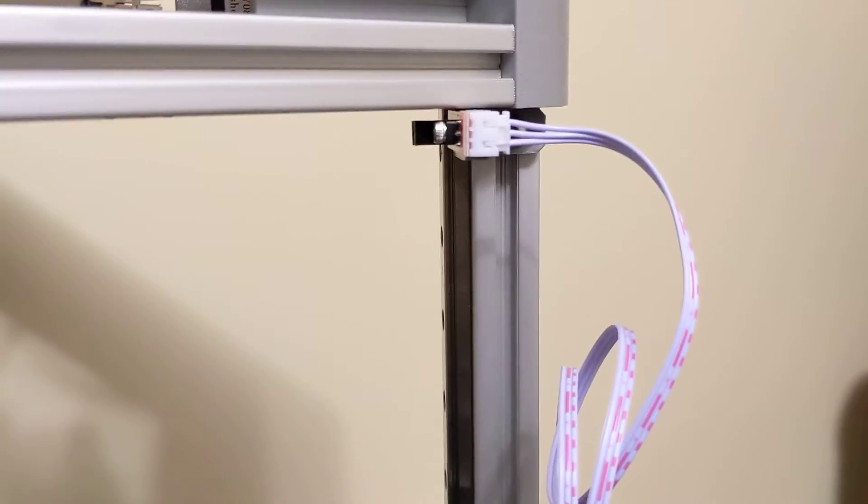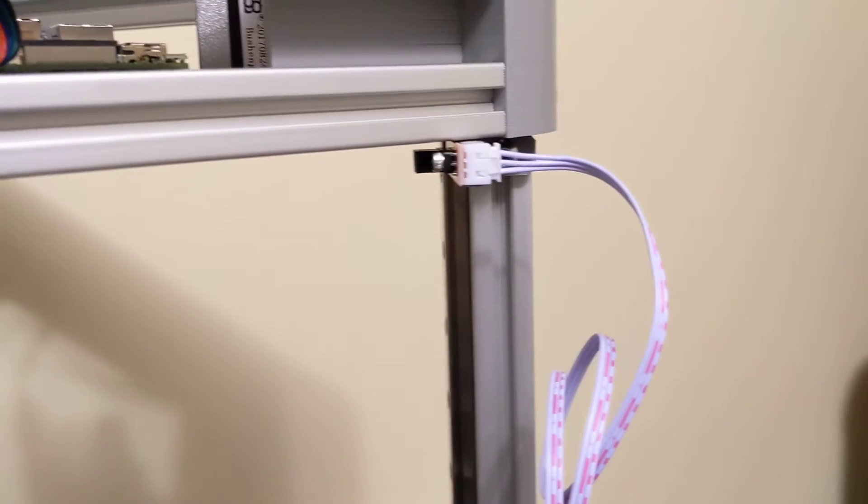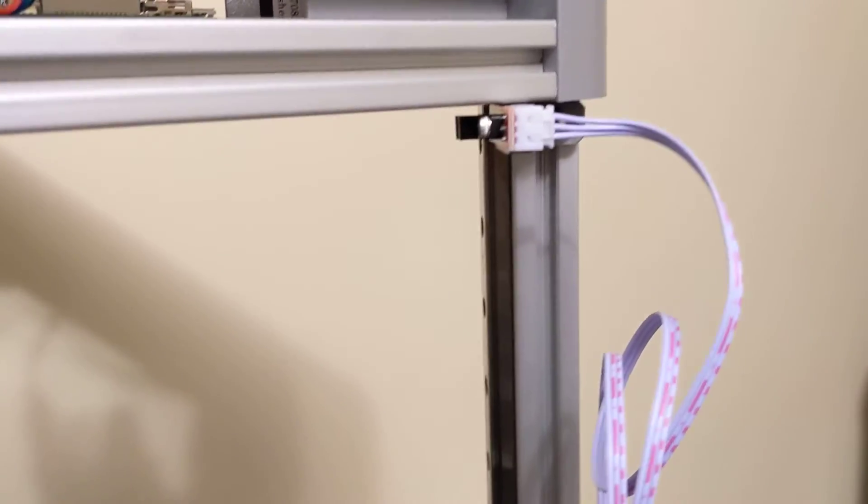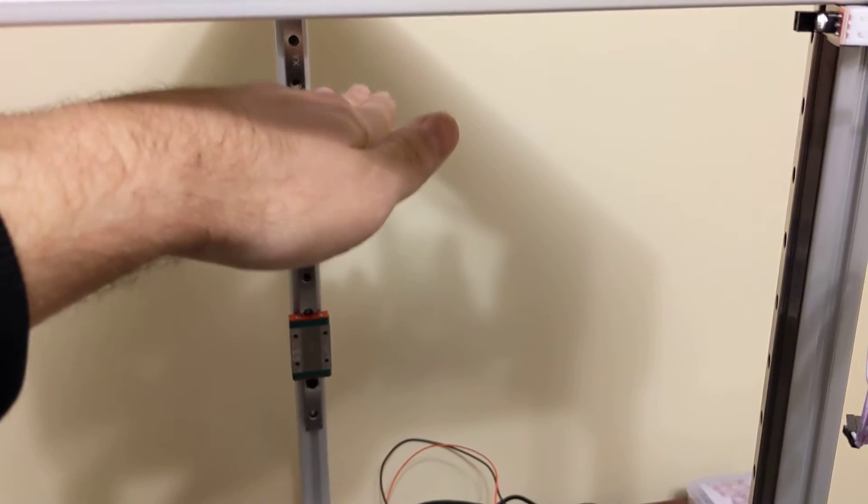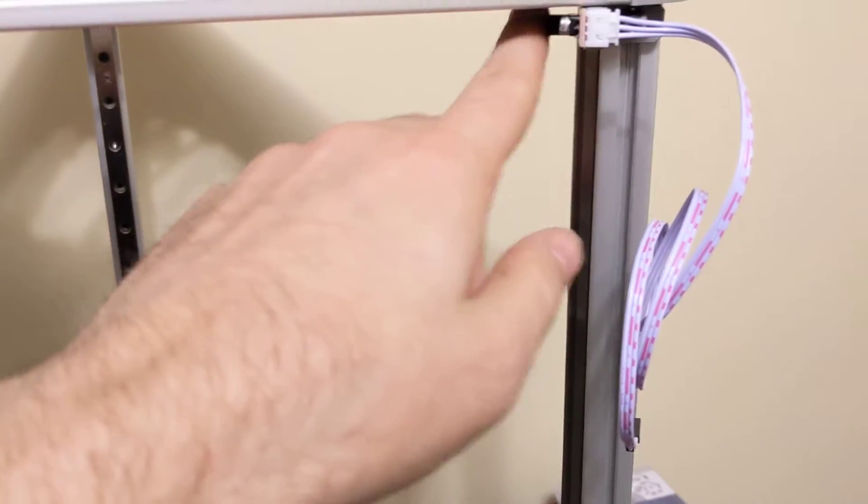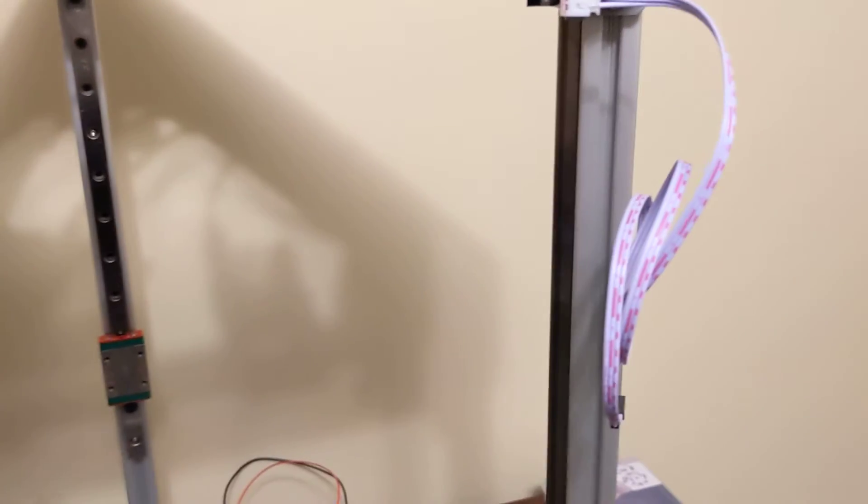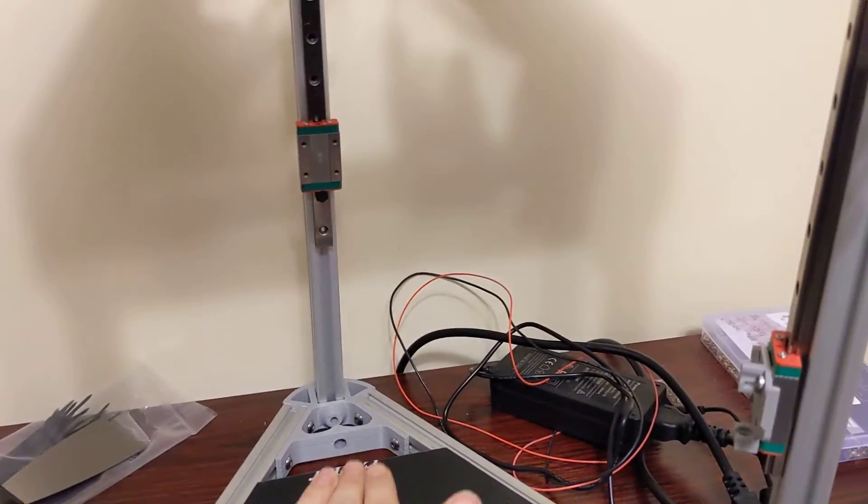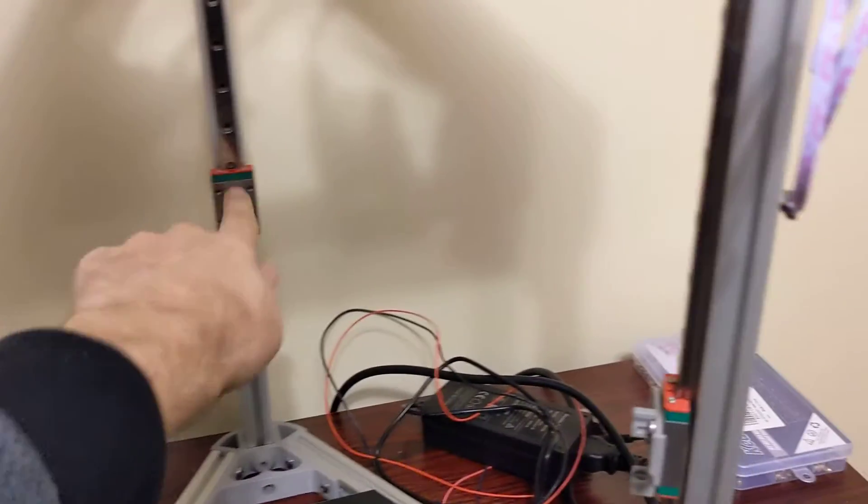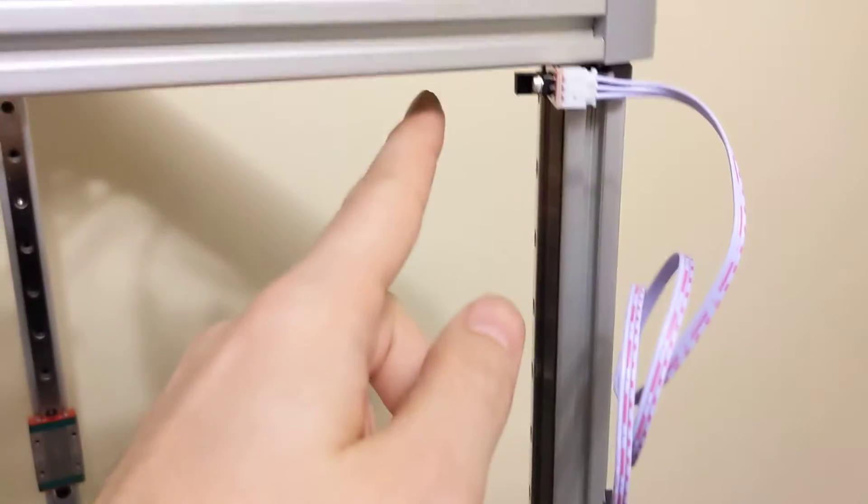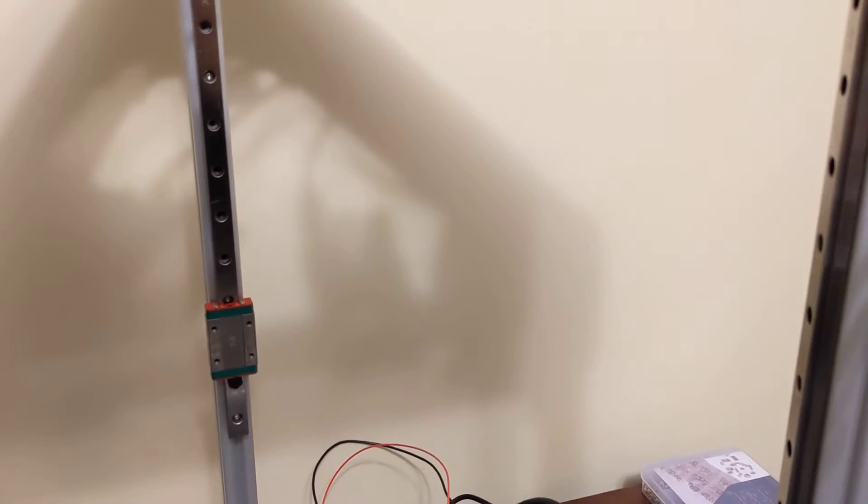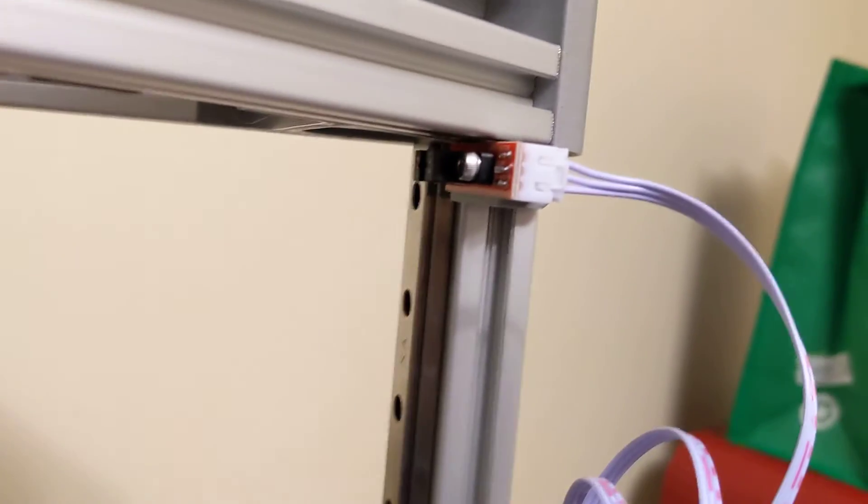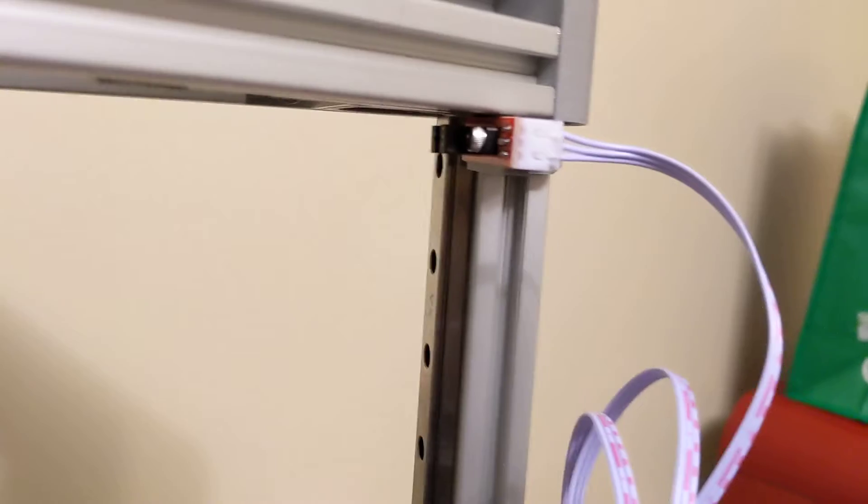So next is the end stops. I highly recommend using optical end stops for a delta printer. These are very precise, and you definitely want the delta homing very precisely at the top. Homing the delta is what determines the flatness of your first layer. If you have one carriage homing at a different position, your delta is going to be really skewed and it's going to print off. Clipper will compensate for that, but just note, optical end stops are definitely recommended.